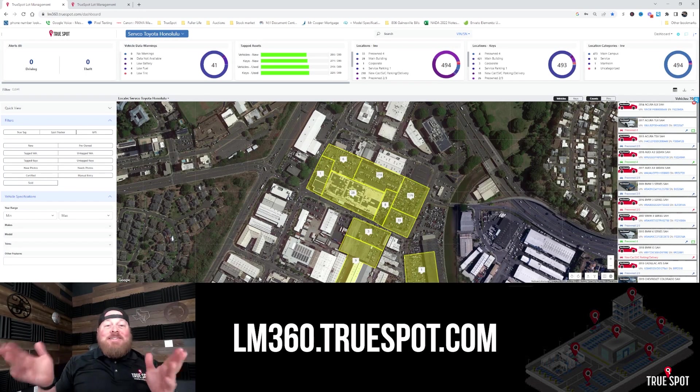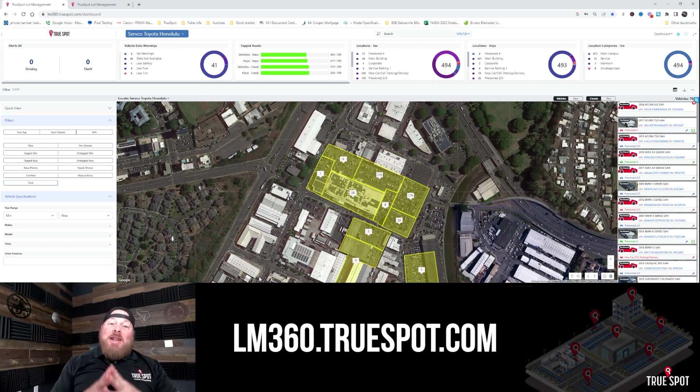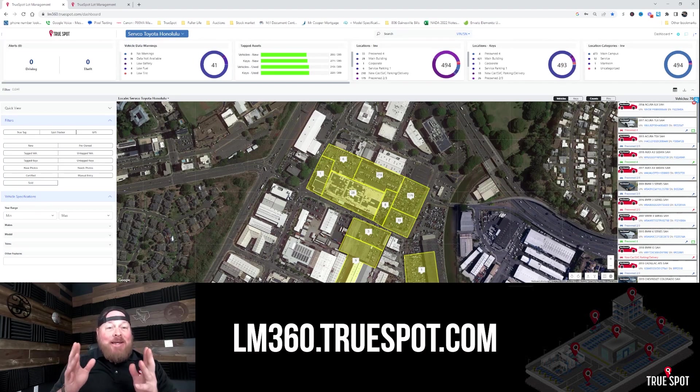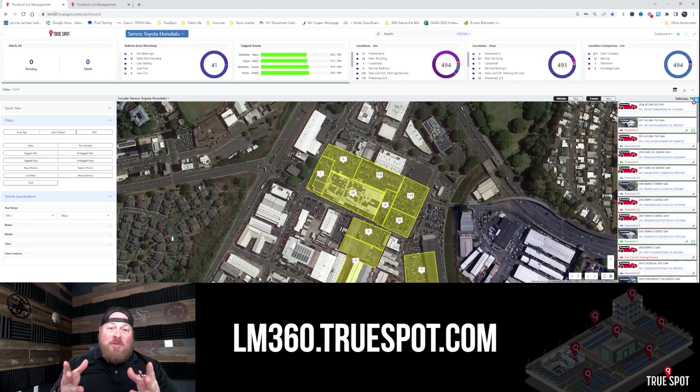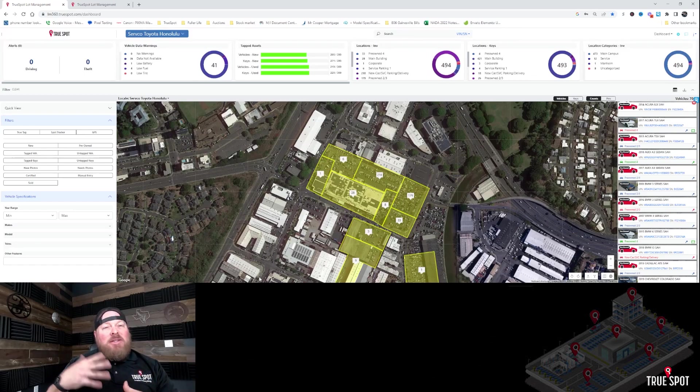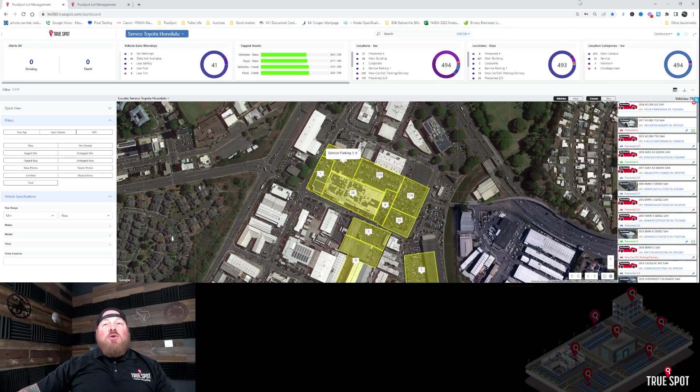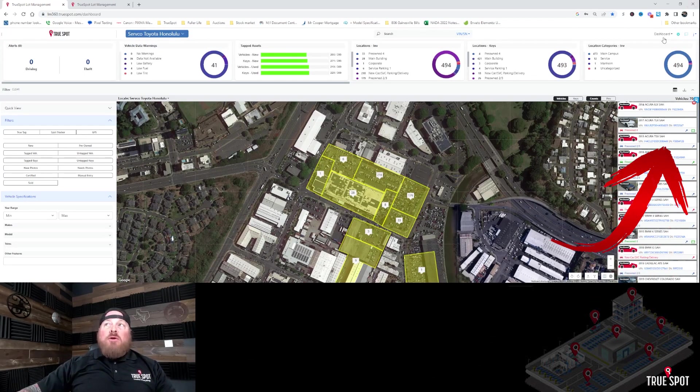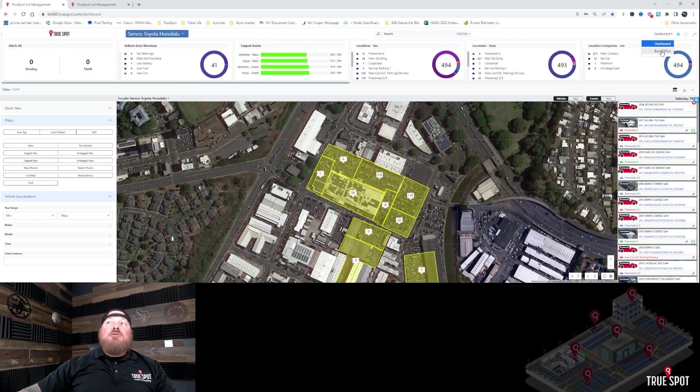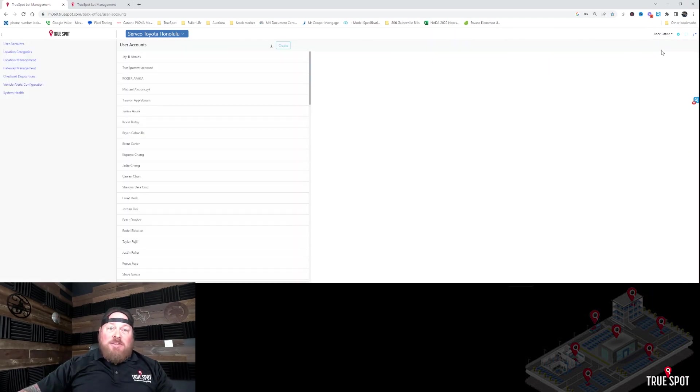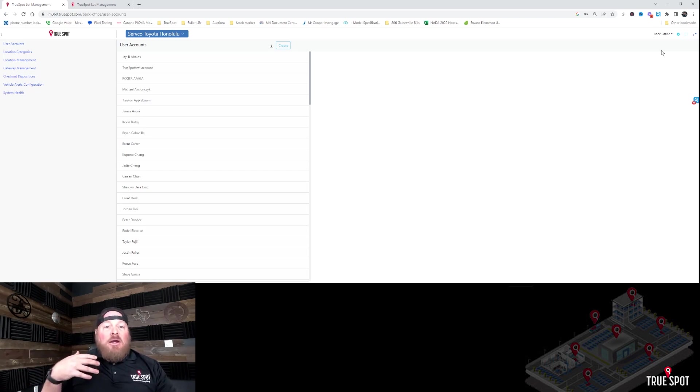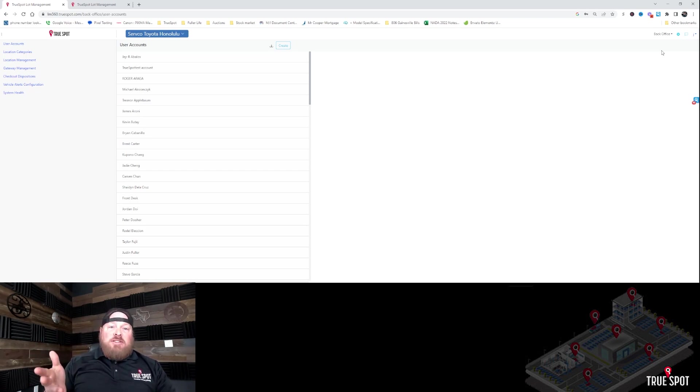All right guys, so here we are on the desktop dashboard at lm360.truespot.com. I want to walk you through some things. It's all going to be primarily in the back office because now we're getting to the technical side of things. If you go to the top right corner, there's something labeled Dashboard. You can click on that and go down to Back Office. Now when you get in Back Office, for anybody who's going to be an admin who's going to be adding users, this is immediately where it's going to take you.